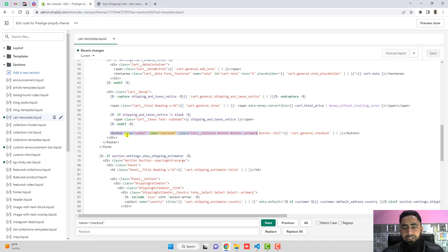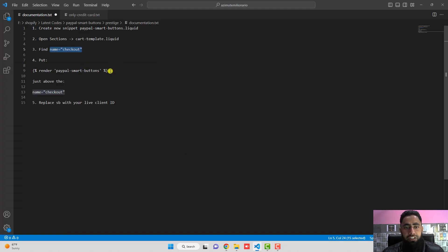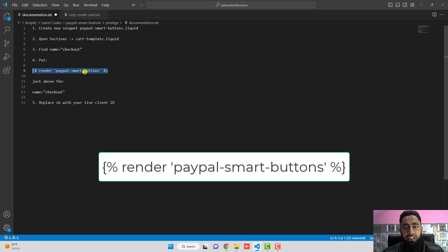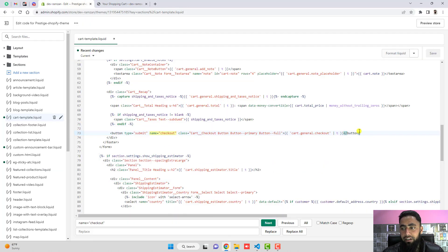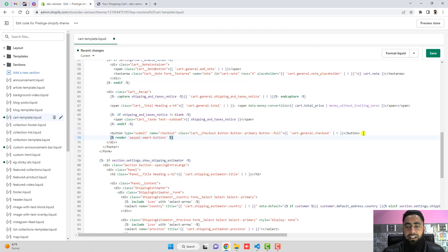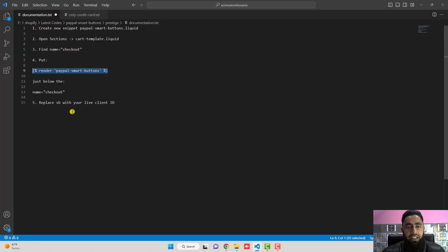What we will be doing is adding a small code below this button. The code is: render paypal-smart-buttons. We use render here because it is a snippet — otherwise we would mostly use include. This is how it will look. Then click Save Changes. The last thing is to replace SB with your live PayPal client ID.